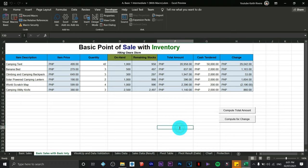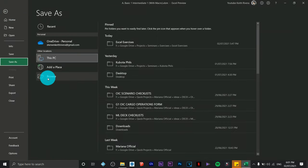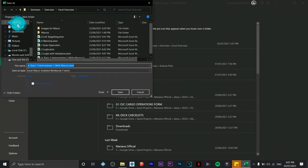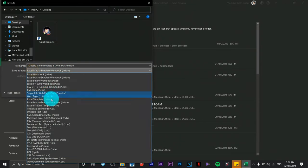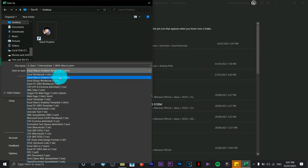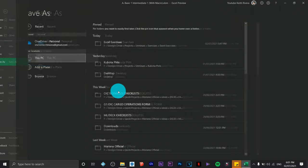If you wish to save this file, click on File then Save As. Save it to your desktop, but be sure you are using the Macro-Enabled Workbook format — otherwise the macros will not work. Click Save.